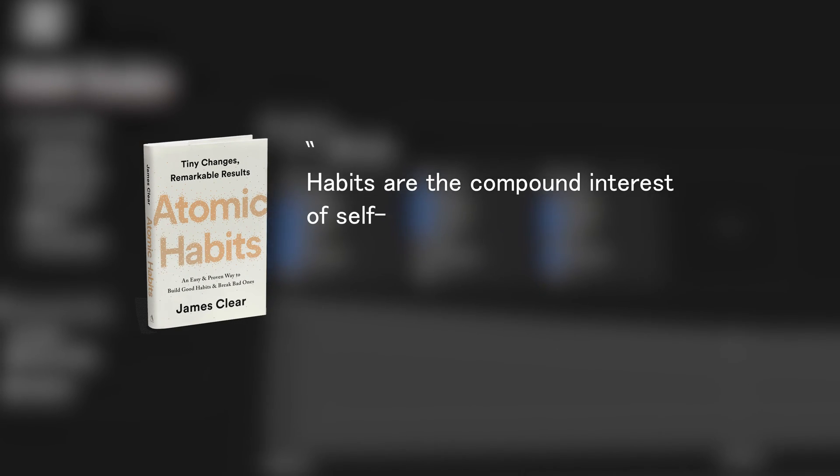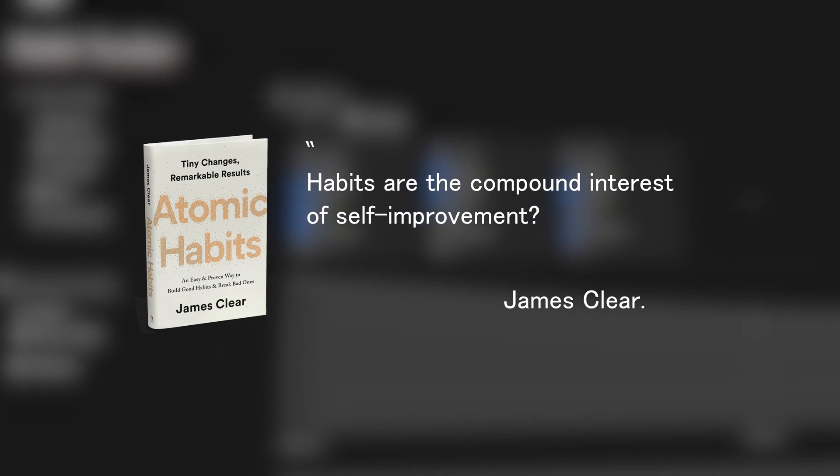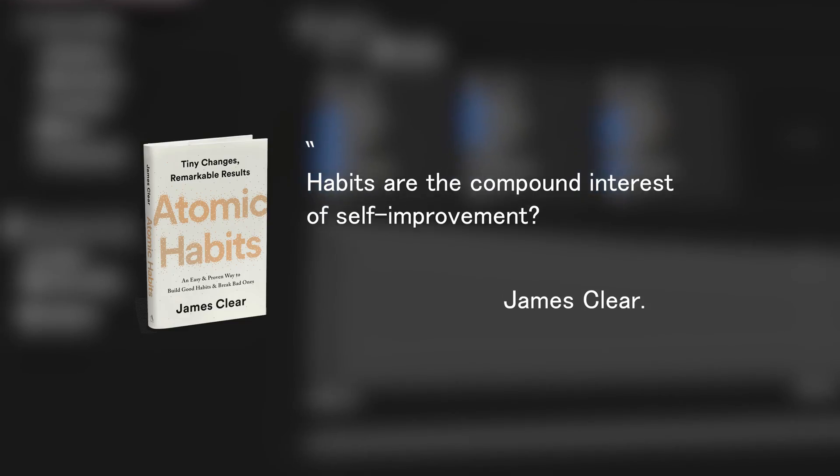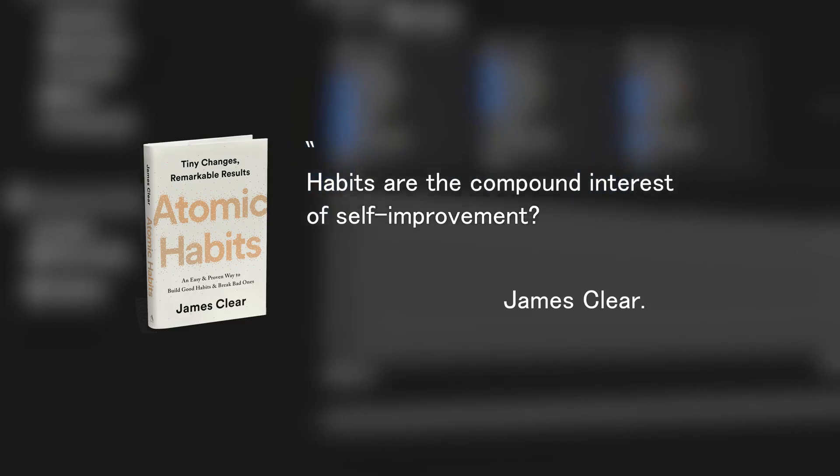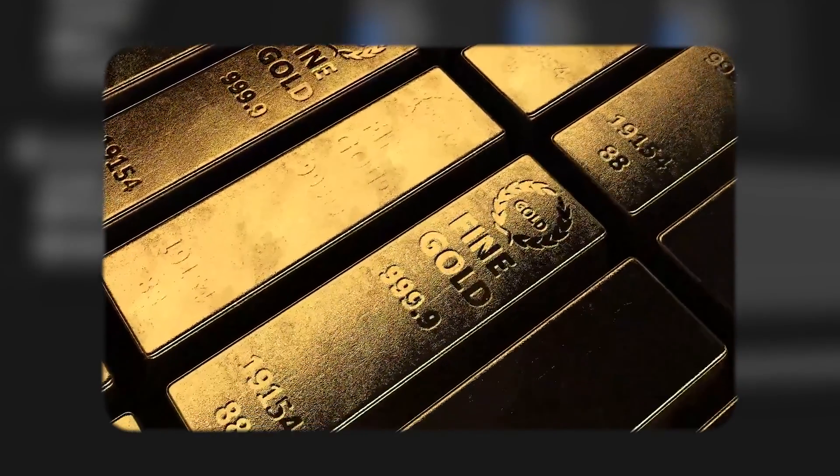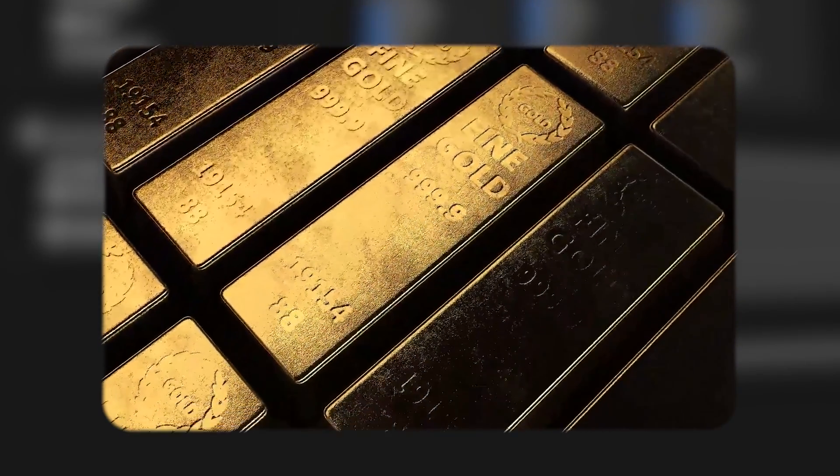Ever heard the saying, habits are the compound interest of self-improvement? That gem comes straight from James Clear, and it's a nugget of wisdom worth its weight in gold. But let's break it down a bit further.